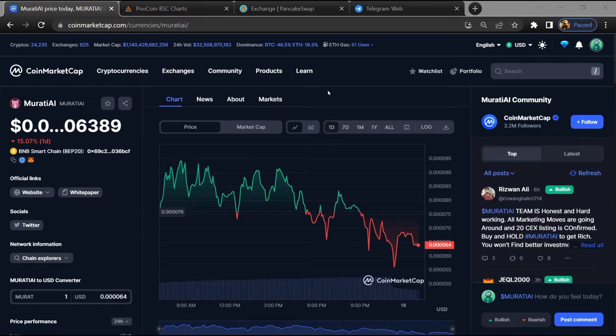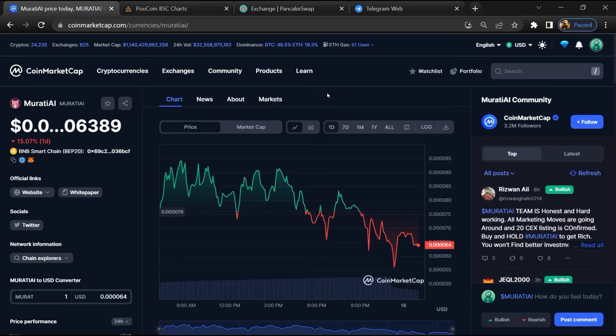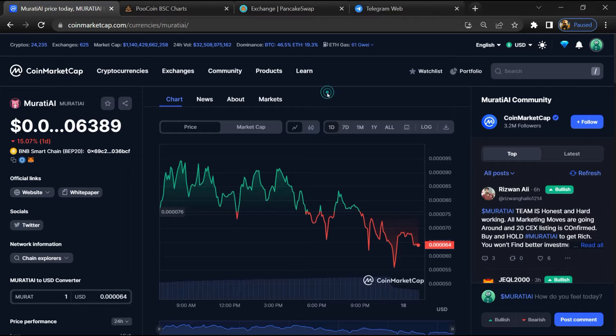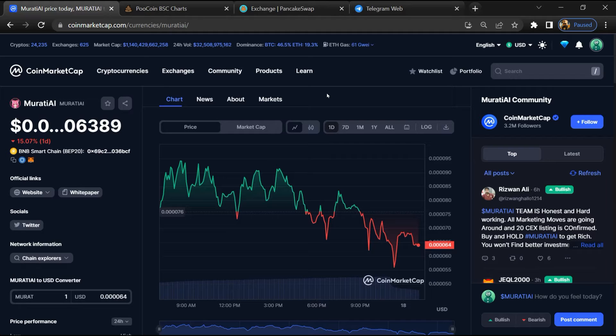Hello guys, today I am going to tell you about Mureti AI token - is it legit or a scam? Before starting the video, let me share my legal disclaimer. None of the information given in this video should be taken as financial advice. Please make your investment according to your own research.